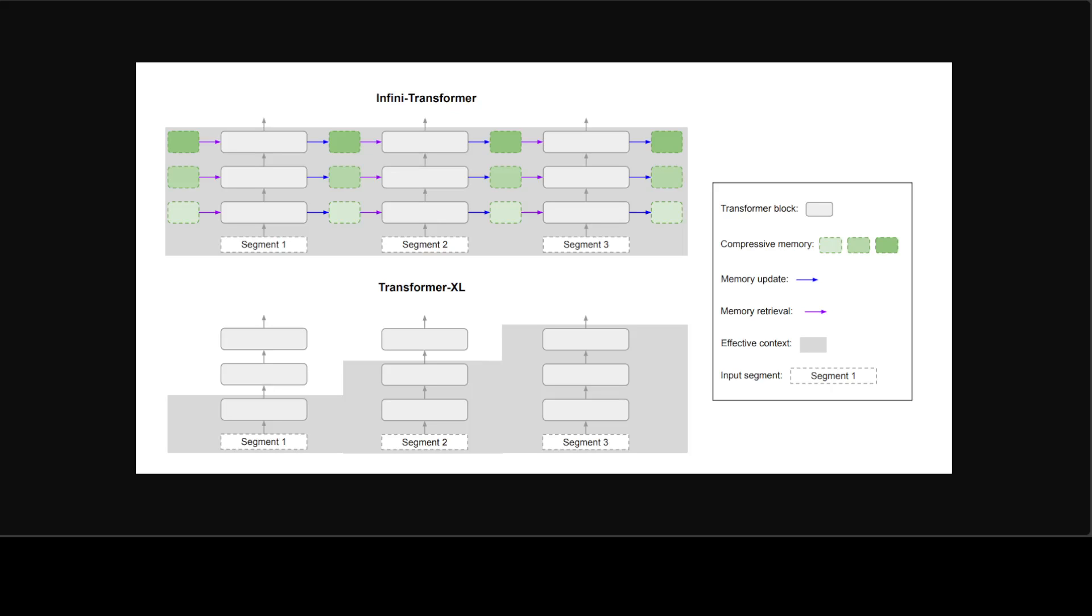To compute the final contextual output, the Infini-attention aggregates the long-term memory retrieval values and the local attention context. If you look at this figure, this compares their model Infini-Transformer and Transformer-XL and other models. They operate on a sequence of segments.